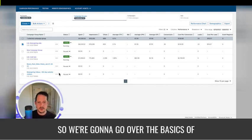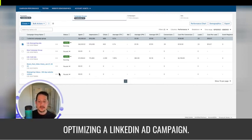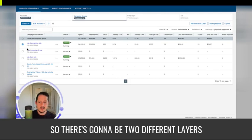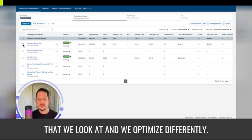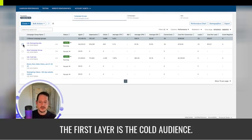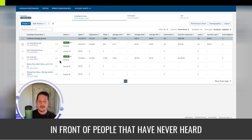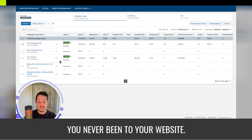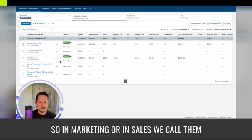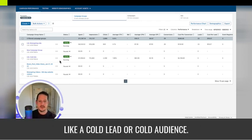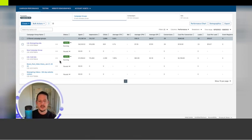Hey guys, we're going to go over the basics of optimizing a LinkedIn ad campaign. There's going to be two different layers that we look at and we optimize differently. The first layer is the cold audience. So cold just means you're putting ads in front of people that have never heard of you, never seen you, never been to your website. In marketing or in sales, we call them a cold lead or a cold audience.